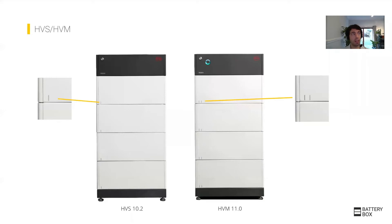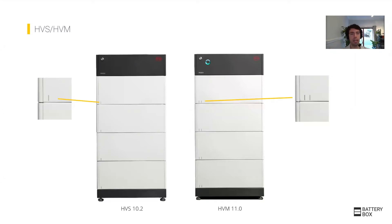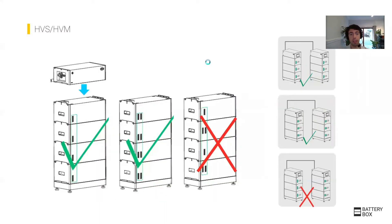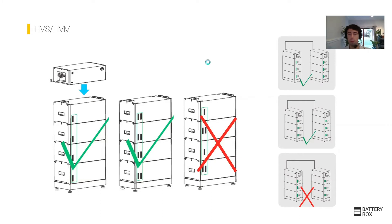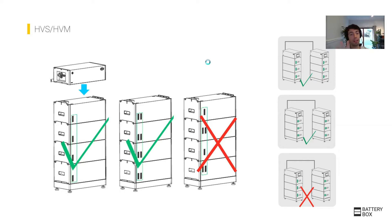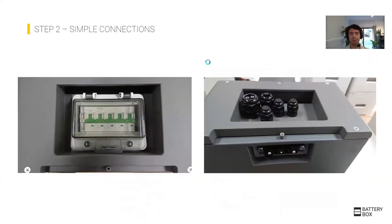An important part is that the HVS and HVM look very similar, so make sure that you check. The boxes are differently labeled with different colors, but also the product itself has a single mark for the HVS or two marks for the HVM because they cannot be mixed together. This won't damage the product, but the BCU, the intelligence inside the system, will recognize it and not let it work.